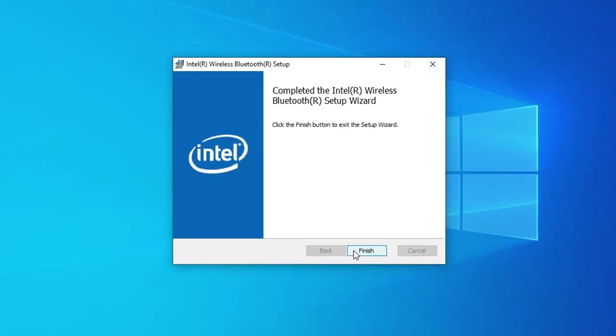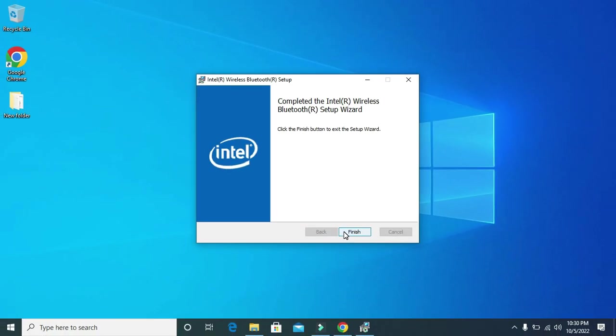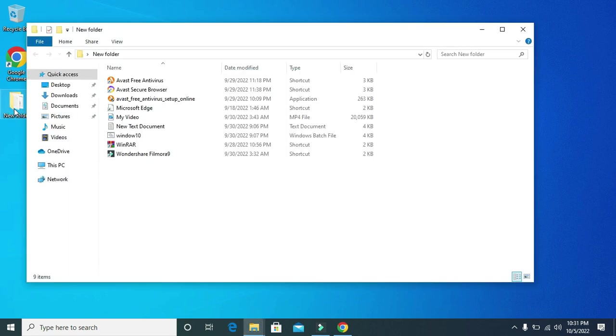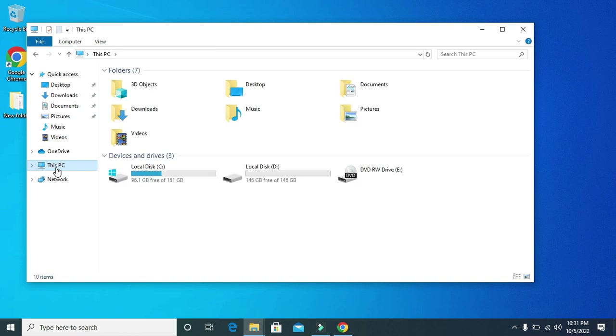Click on finish. After that go to this PC. Go to local C.